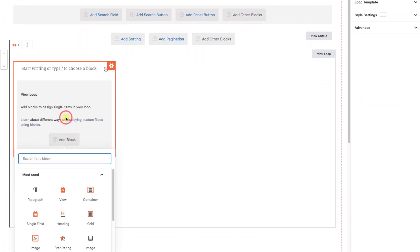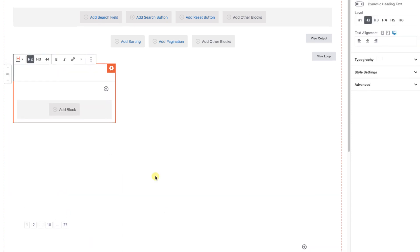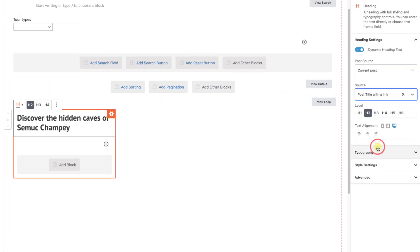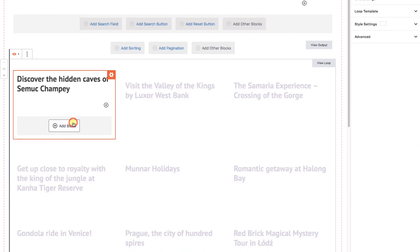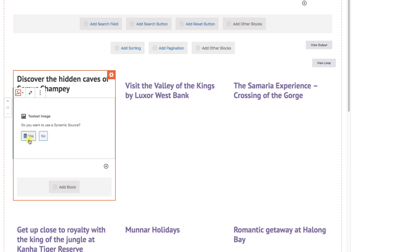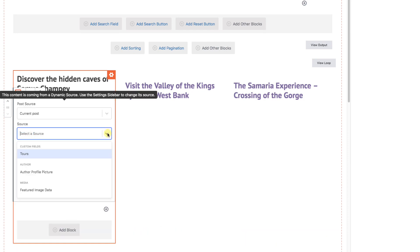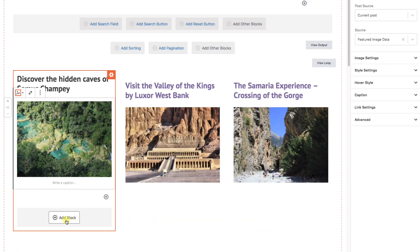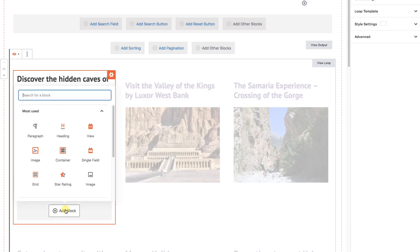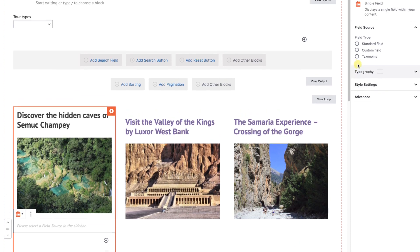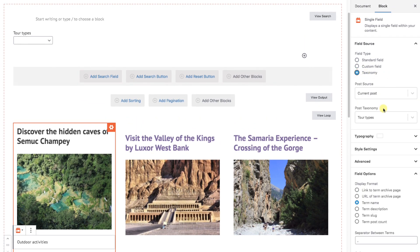We'll add a block — make it a Toolset heading block, dynamic, post title with a link. Under that we'll add another block: image, dynamic, featured image. And since we're looking at tour types, let's add another block — single field, taxonomy — and it's already set to tour types since that's the only option available. We're missing something: let's go back to the search area and add a search button, otherwise known as a submit button.